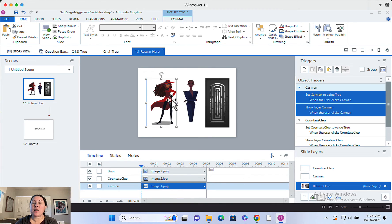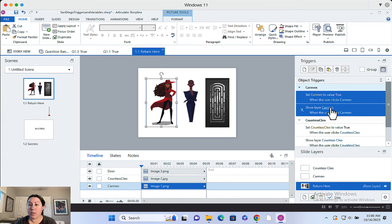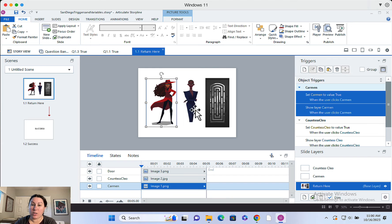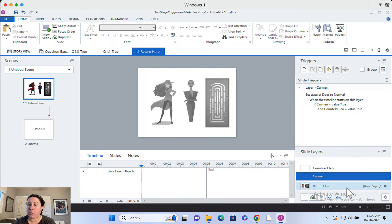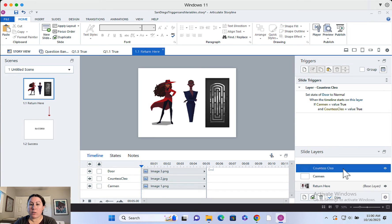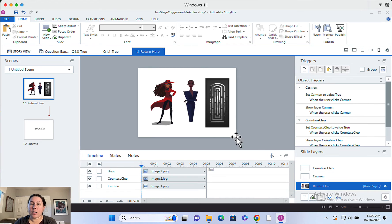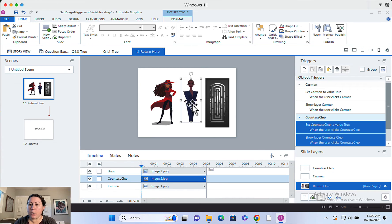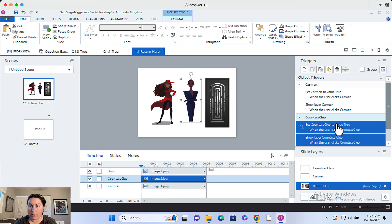So when you click on Carmen, it's going to change to true. And then it's going to show the layer Carmen when the user clicks Carmen. So they click Carmen and then the text or whatever you have on Carmen will appear. Same thing for Countess Clio. You click on Countess Clio. It'll change the variable to true when the user clicks Countess Clio. And that's going to show the layer. Okay.